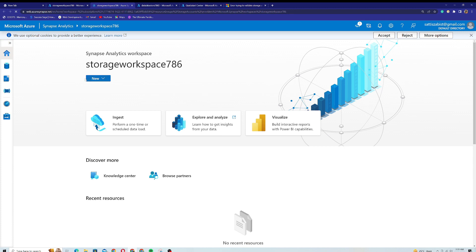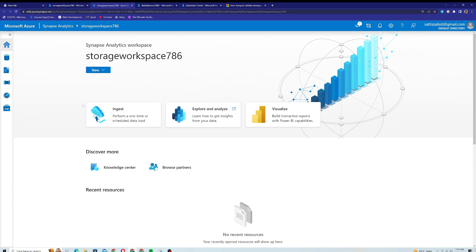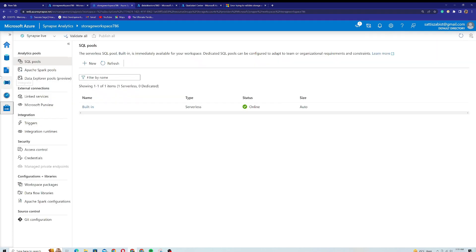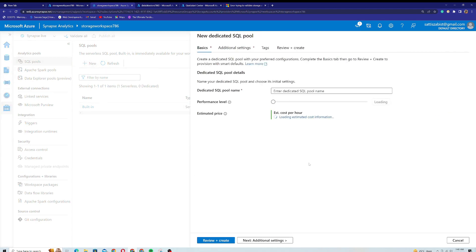My Synapse Studio has been opened. If I go to the Manage section, it loads for me. You can see there's a section for SQL Pool, where I get the details of all available serverless or dedicated SQL pools. We will cover the difference between serverless and dedicated SQL pools later in this course. If I click on New, I can create a dedicated SQL pool right from inside Microsoft Synapse Analytics Studio.